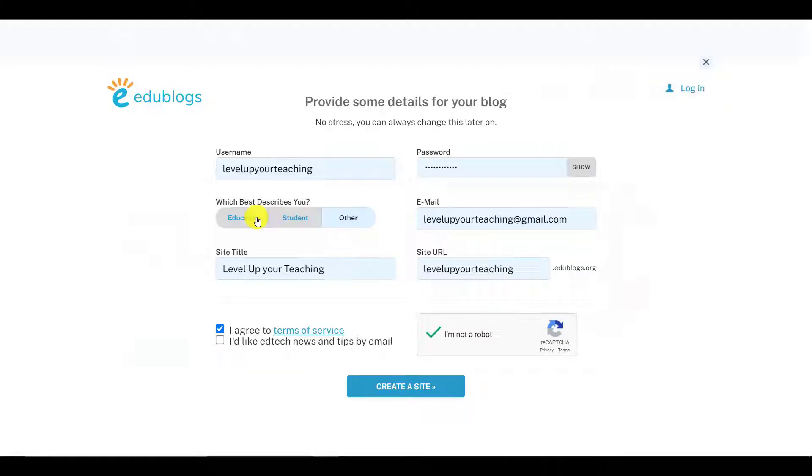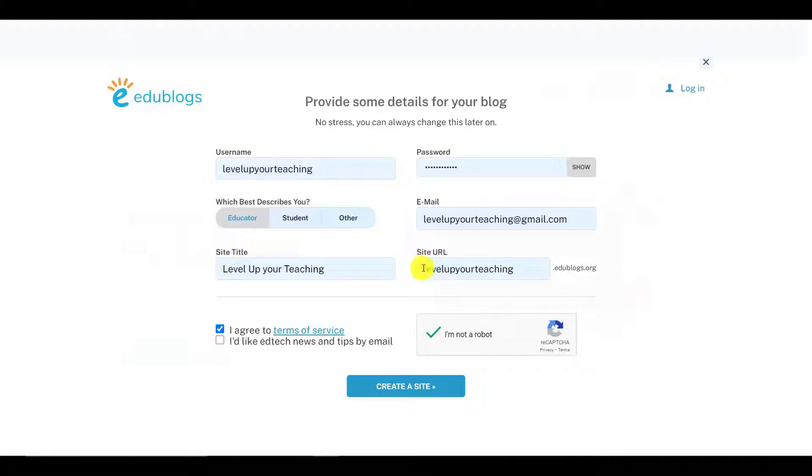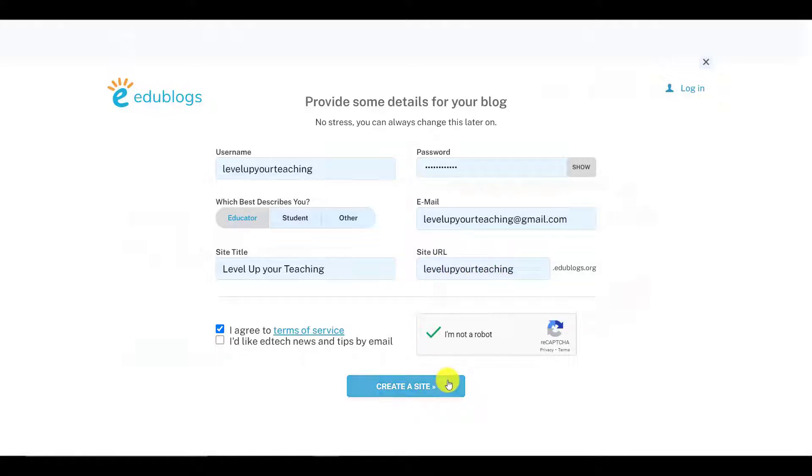You can see that you have three different roles: educator, student, and other. As the teacher, you would like to choose educator. Talking about the site URL, this is your unique ending of your website's name, so make sure it's something that relates to your class. When you're ready, you can click Create a Site.